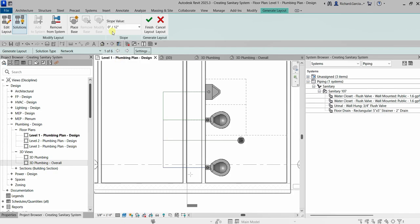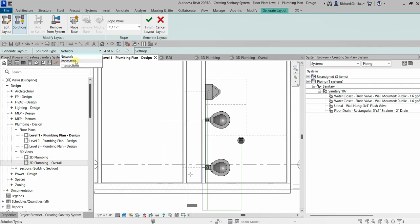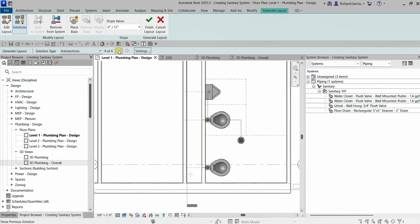You can also specify the solution type. We have three types: Network, which has six solutions; Perimeter, which has five solutions; and Intersection, which has four solutions. You can click the arrow to preview each one.